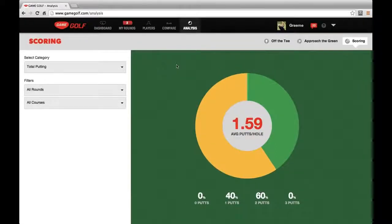Lastly, on the left, we have the same filters as on the other two tabs where you can drill into any particular round or any particular course. That's it — we hope you like the new features, and if you have any feedback, please email us at support@GameYourGame.com.